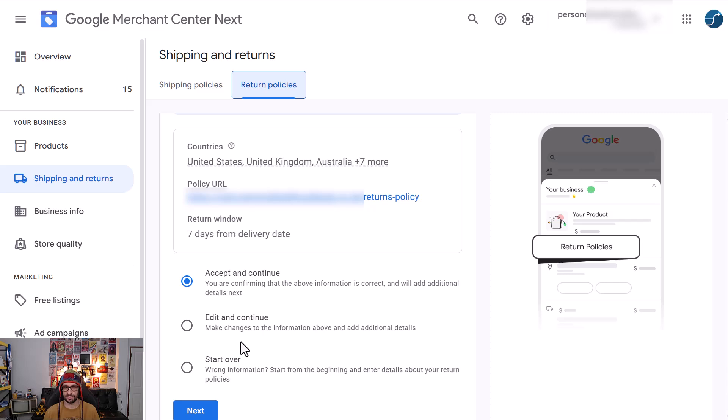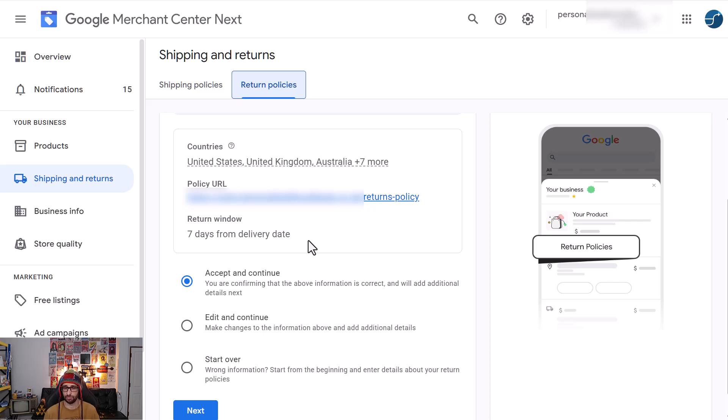What I recommend is that you start over. The reason is that most of the times the details that Google has collected is not really correct and when you want to save it, it doesn't really save it. It's a known bug and it has been having an issue for nearly a year or more.